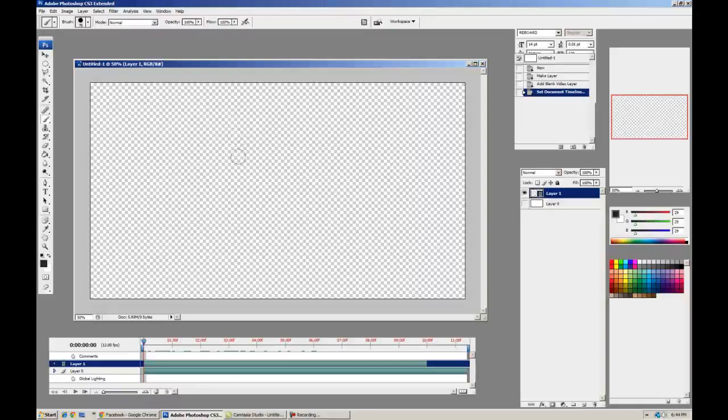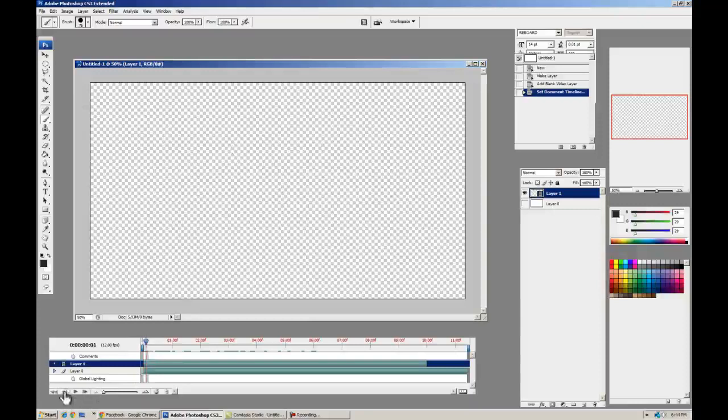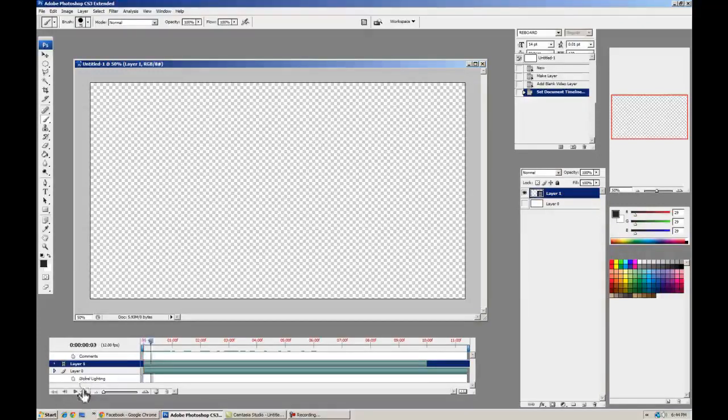And we're almost ready to go. We just need to bind frame forward and frame back. You can see it down here. You don't want to be clicking those all the time.